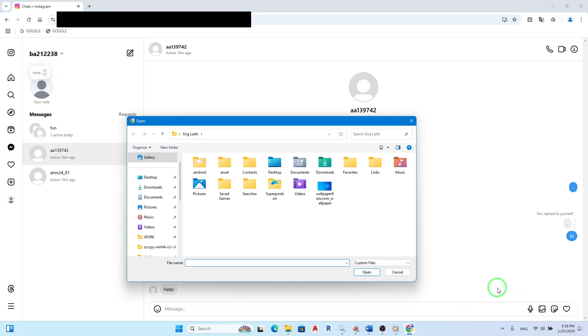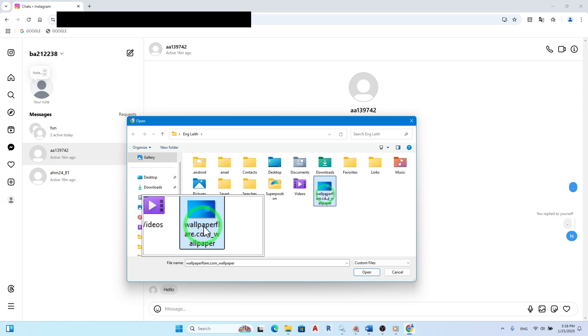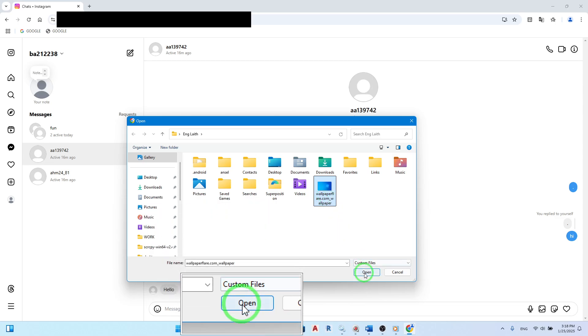From here, choose the photo you want to send from your computer. Navigate through your files and select the image that best captures what you want to share. Once you've found it, click Open to upload the photo.